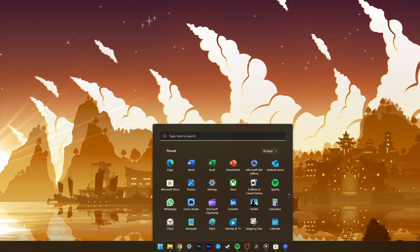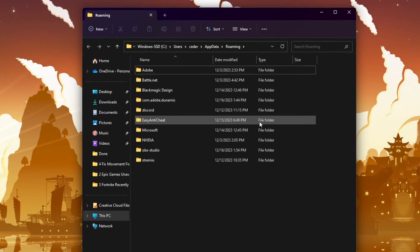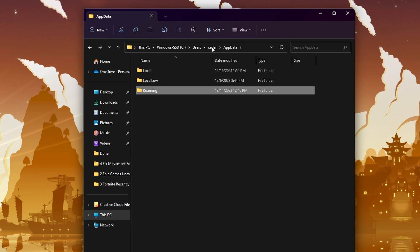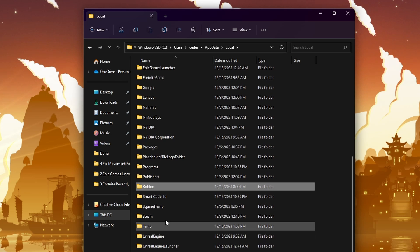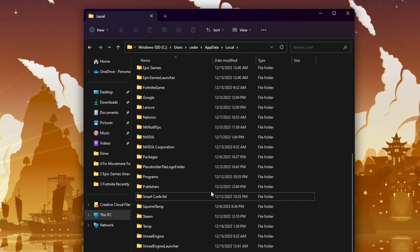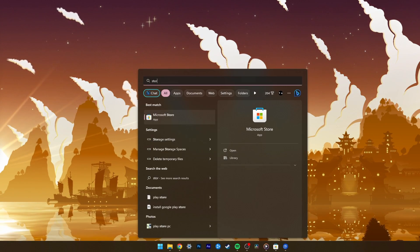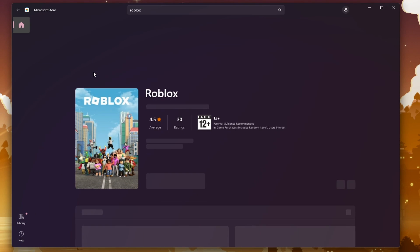To delete the Roblox cache, search for %appdata% using the Start menu search. Navigate to AppData Local, find the folder named Roblox, and delete it. Clearing the cache removes any potentially corrupted or outdated files. Finally, reinstall Roblox from the Microsoft Store. This will install the latest version of the game, which might be more stable and error free.